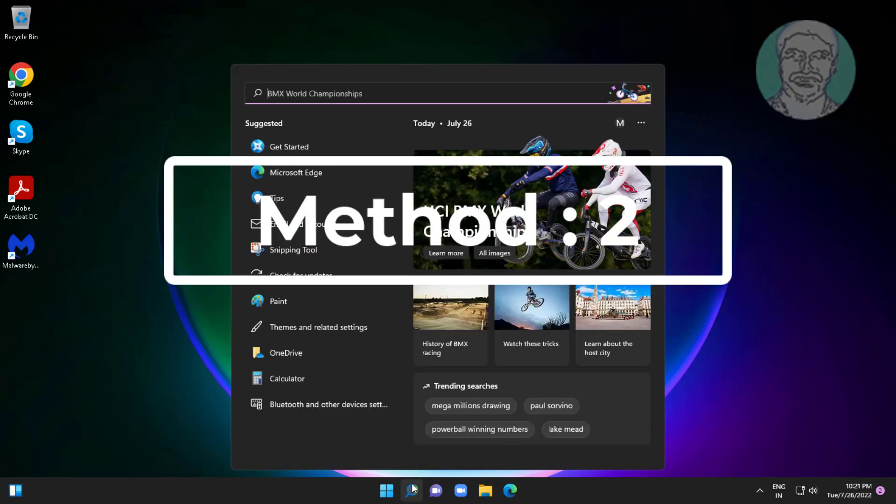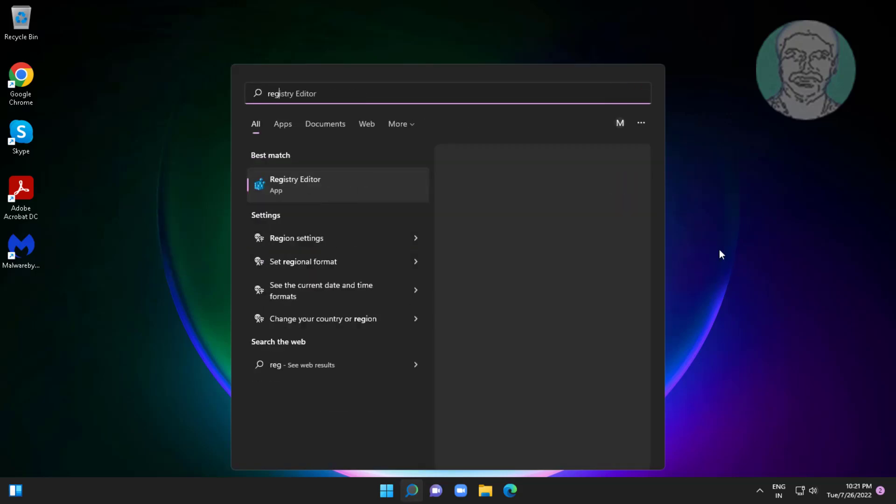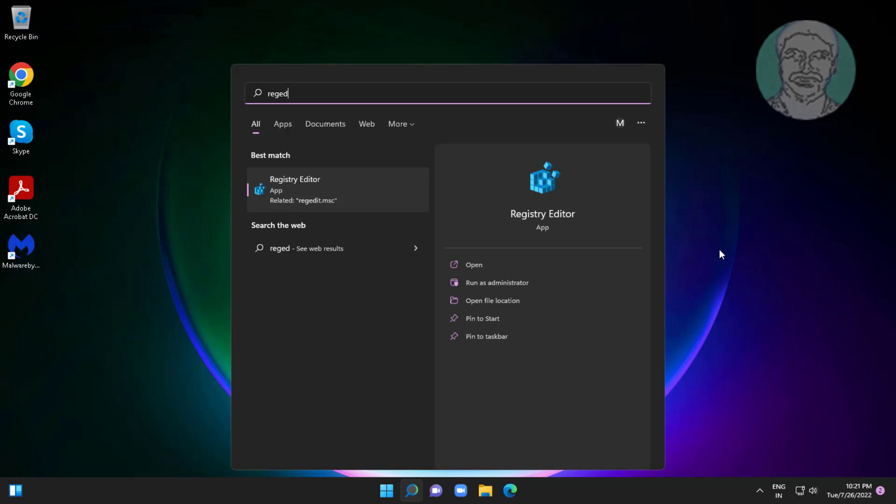Second method is type regedit in Windows search bar, right click run as administrator.